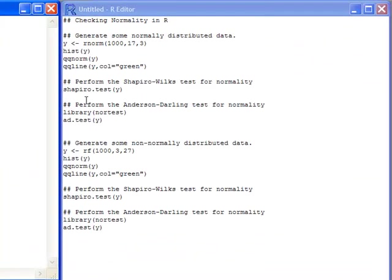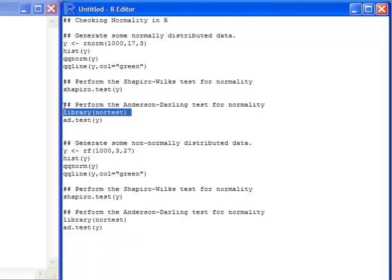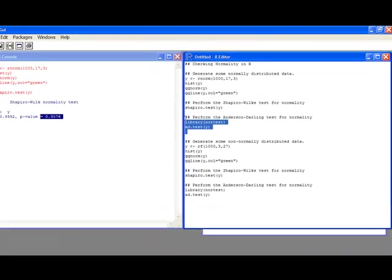Another test that people like to use is what's called the Anderson-Darling test. Now, in this test, you're going to have to load a R library that has this test in it, and it's in the Nortest library. And I show you in another video how to load additional packages. So I'm going to load the library, and then I can do the Anderson-Darling test on this as well.